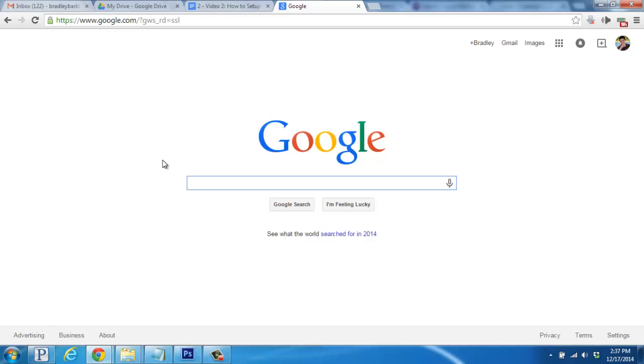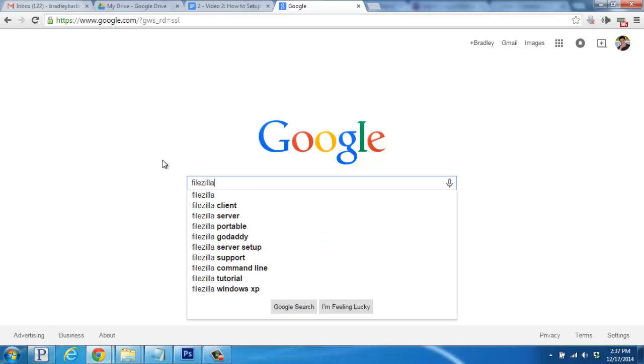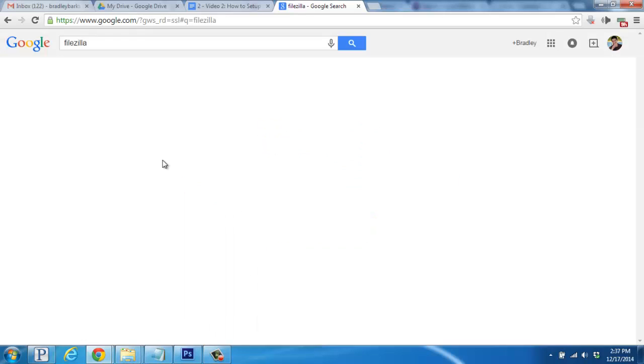For this, we'll be using a free FTP program called FileZilla. So, go ahead and pull up google.com and search for FileZilla.